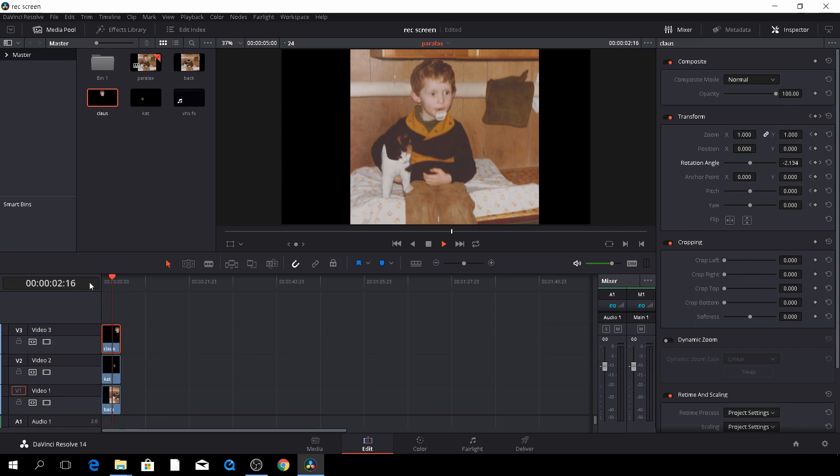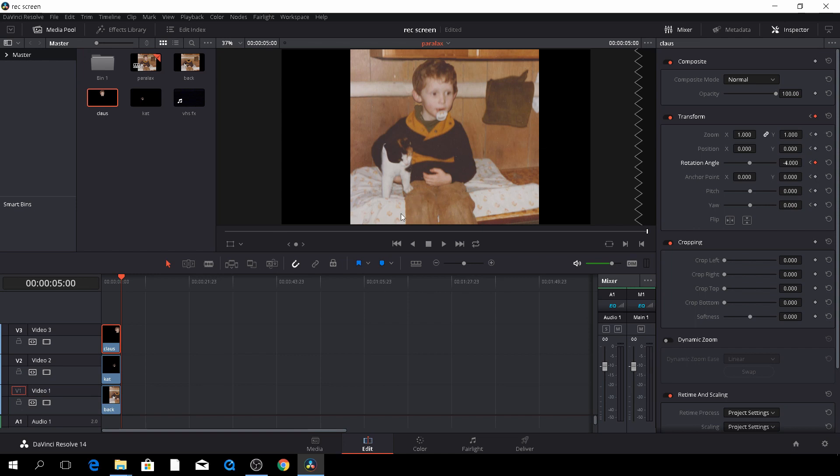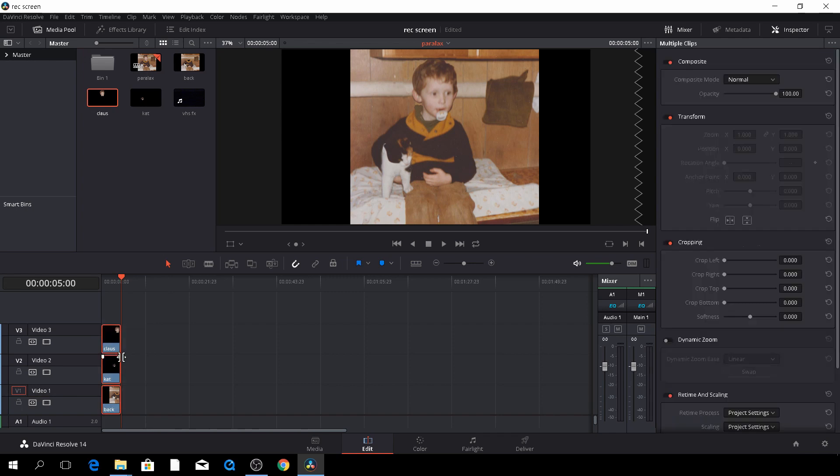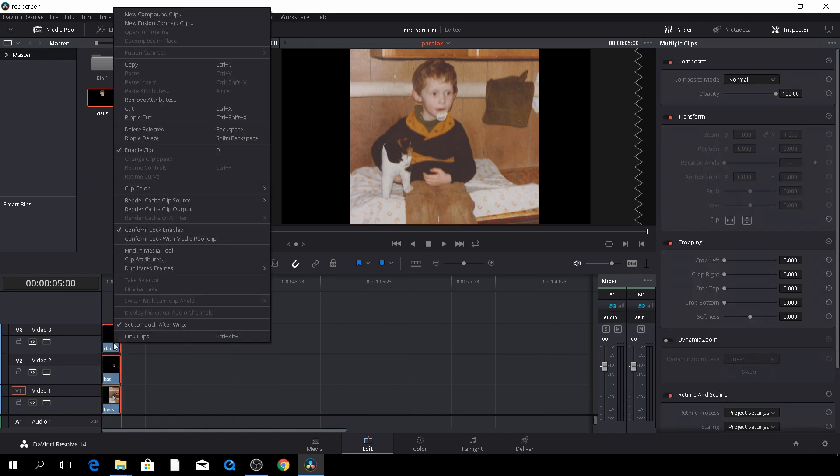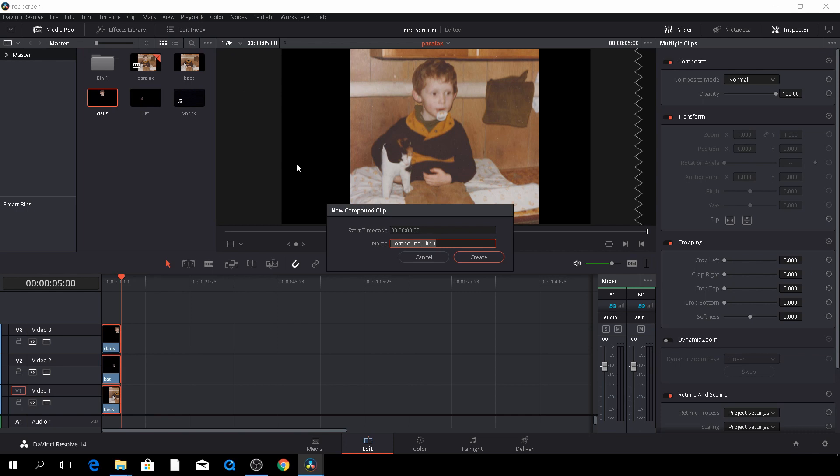So we have this little parallax effect. And this is where we have a still image with the two moving subjects. So we can do something to make this a little more interesting, by the way. So by highlighting all of them, right-clicking and then do a new compound clip. And we'll just call this parallax. Okay. Create that.